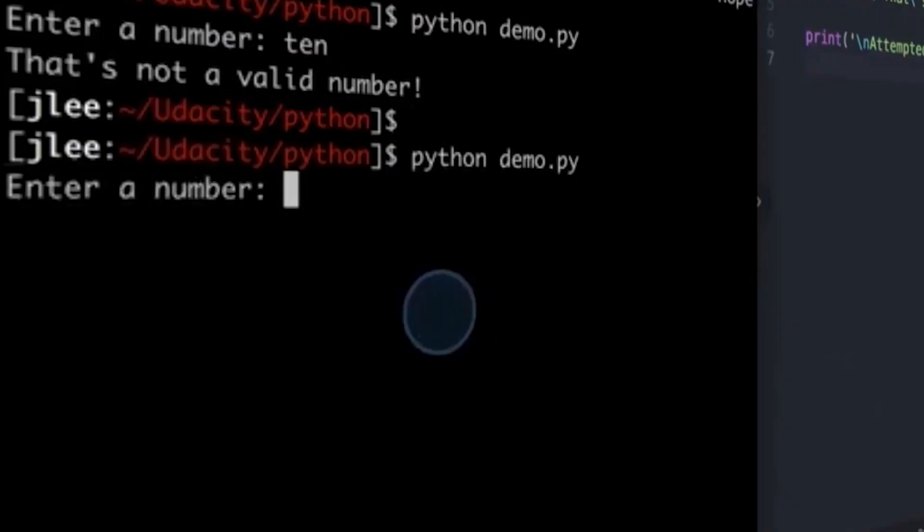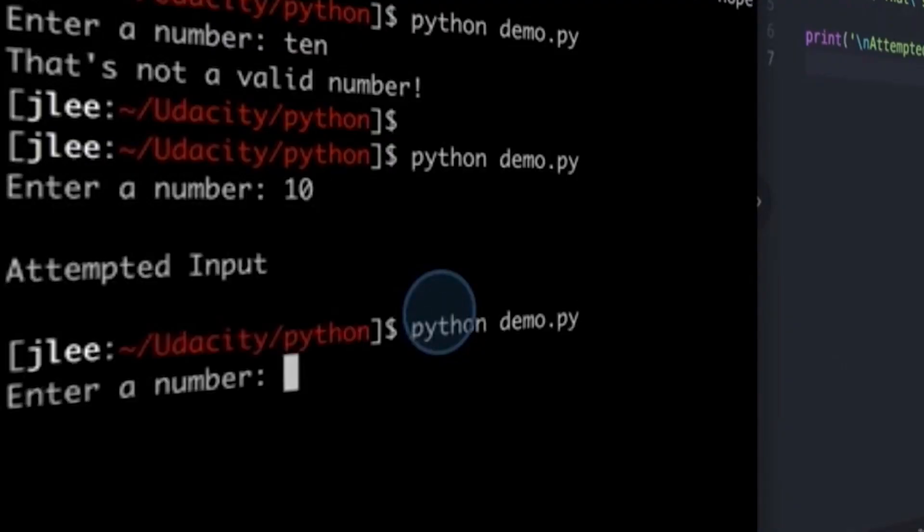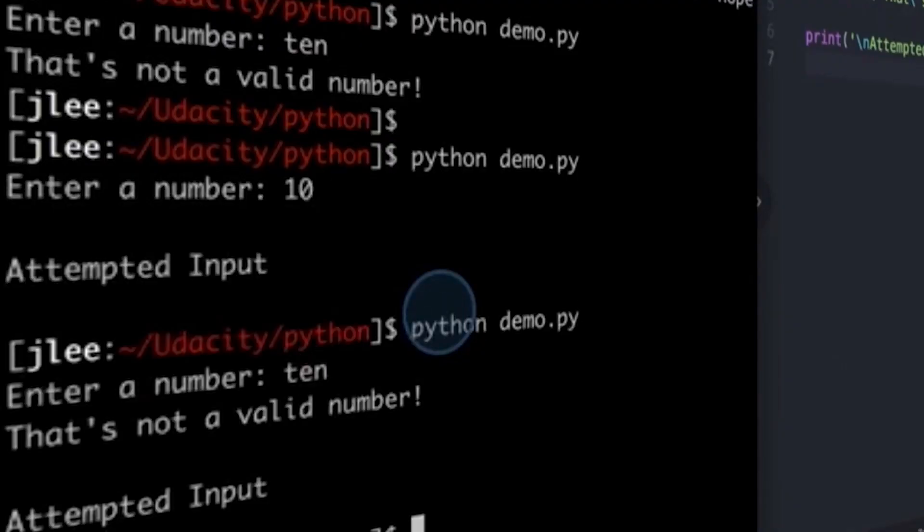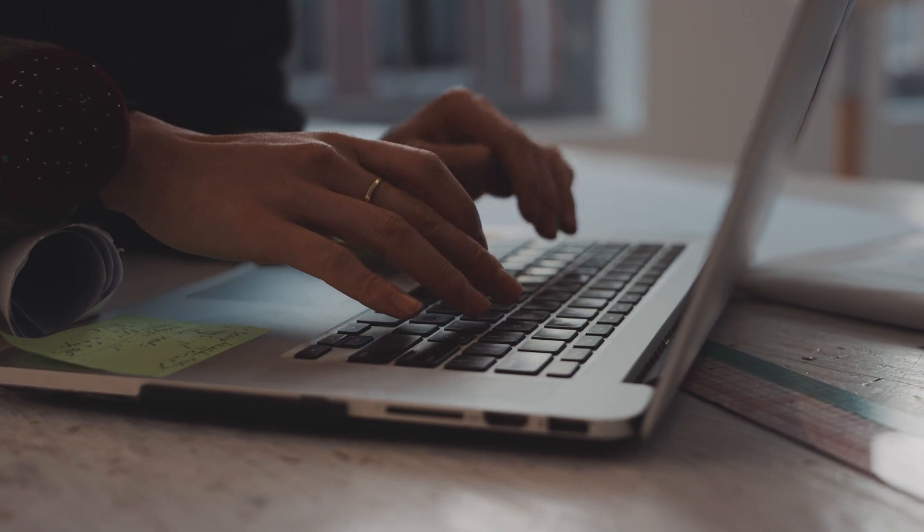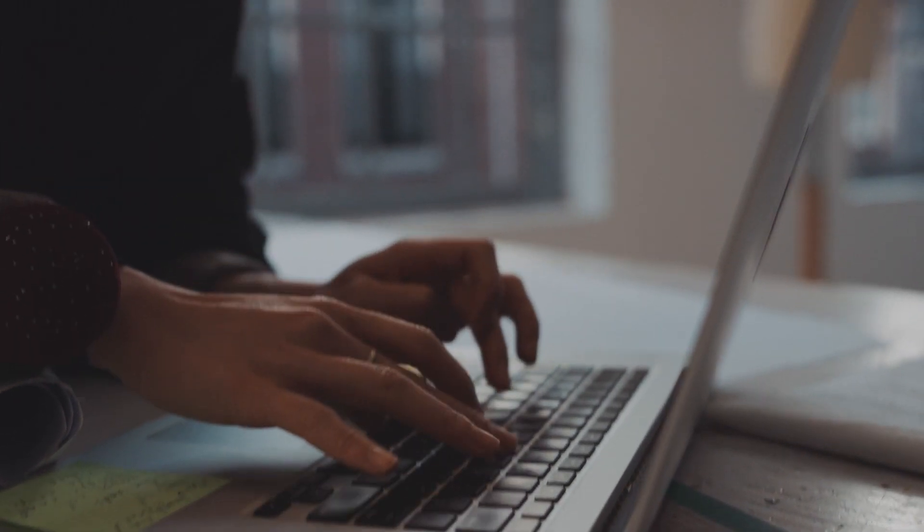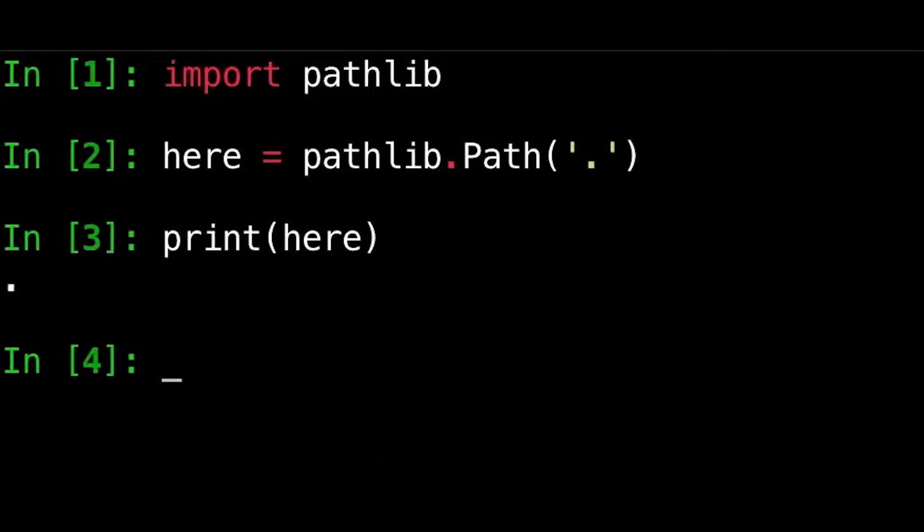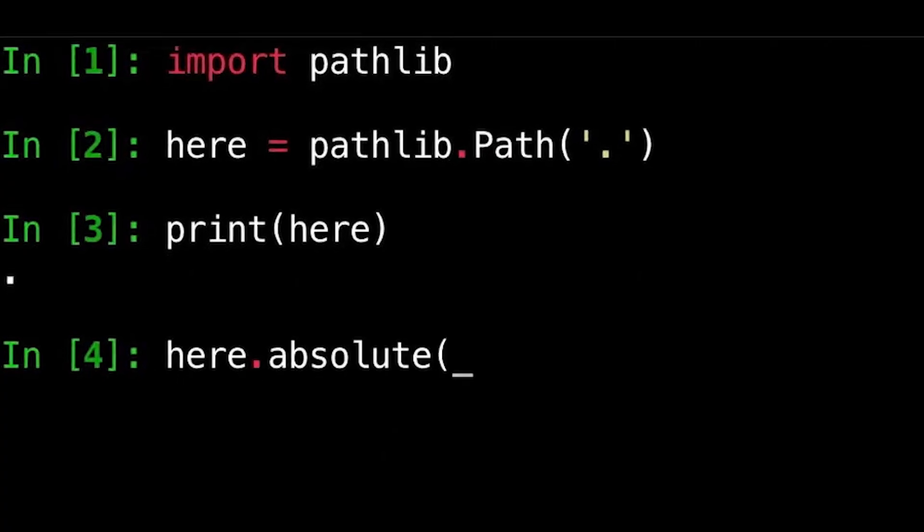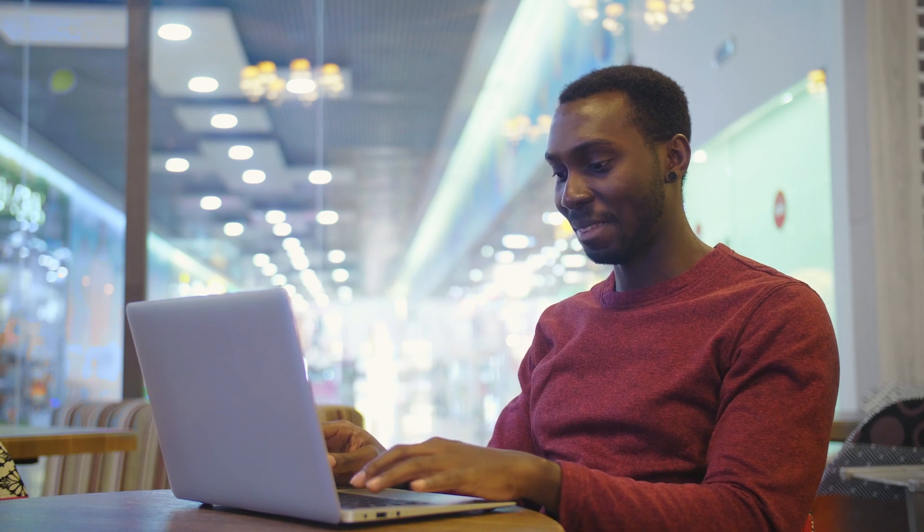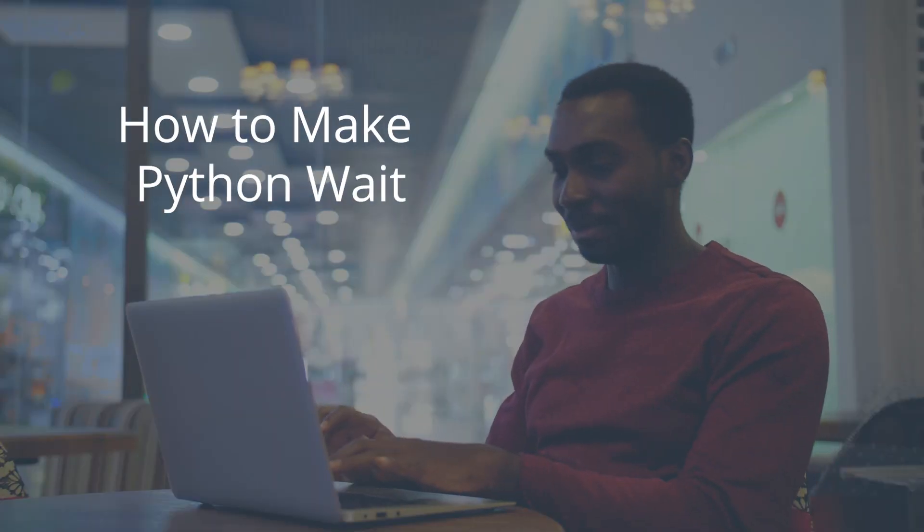Sometimes we need to have a Python program wait before it moves on. We might need to wait for another function to finish running, for a file to finish uploading, or we might simply want to change the user experience by having our program pause at a certain key point.